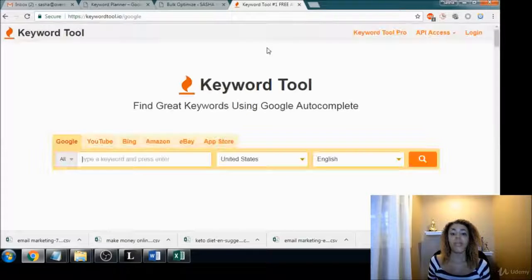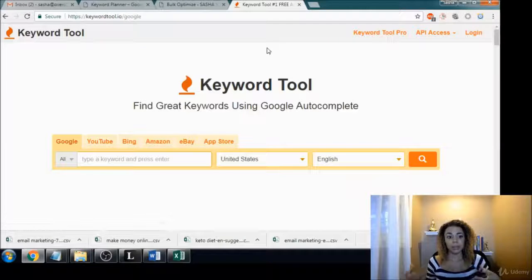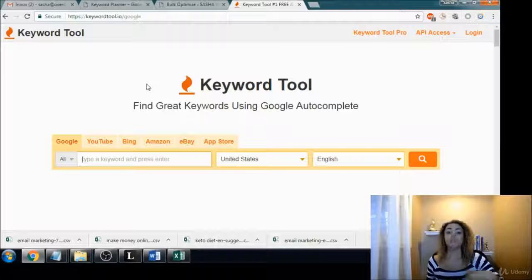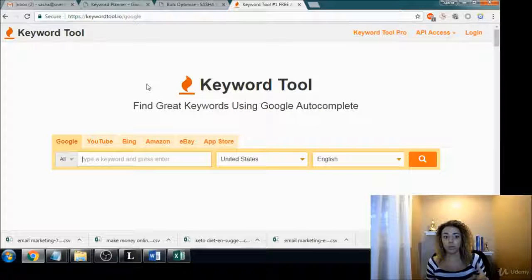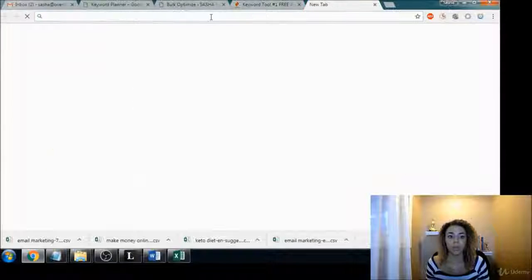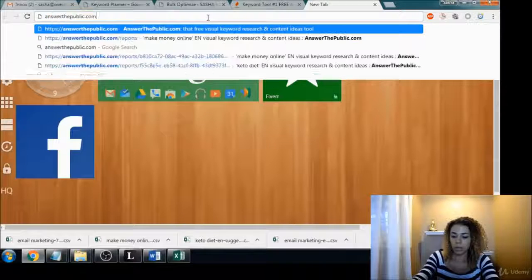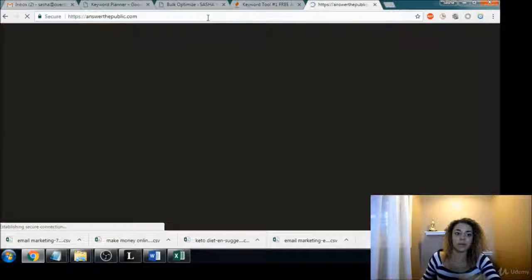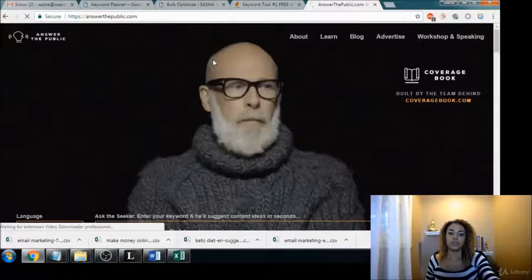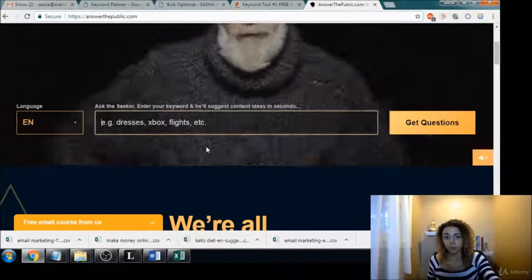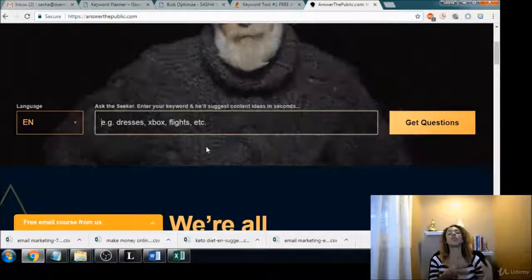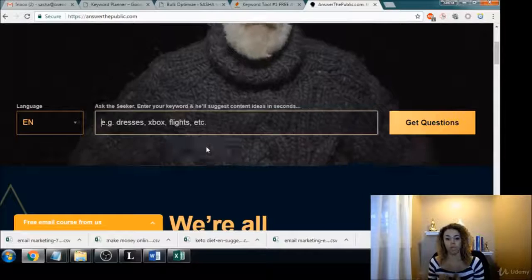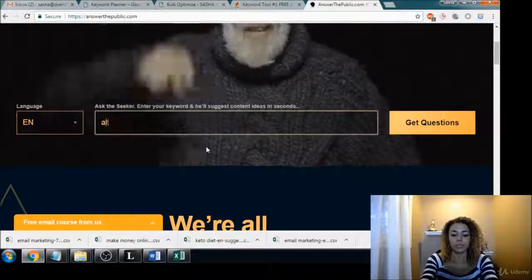And if you guys wanted to, in these same keyword tools, you could do another search for something that's closely related, like we did with Answer the Public. You could do 'autoresponder', right? That could be another closely related term to email marketing. In fact, let's just do it.